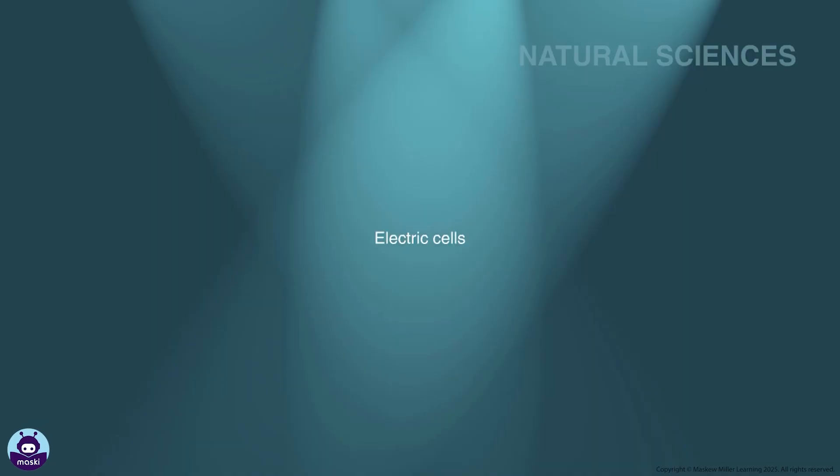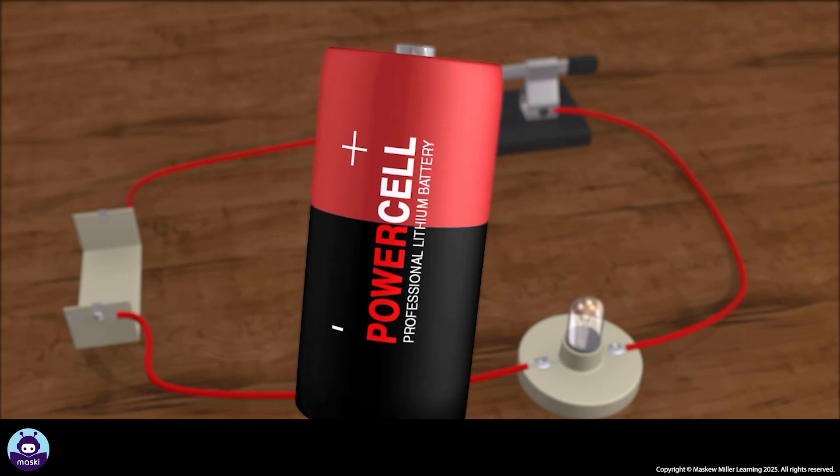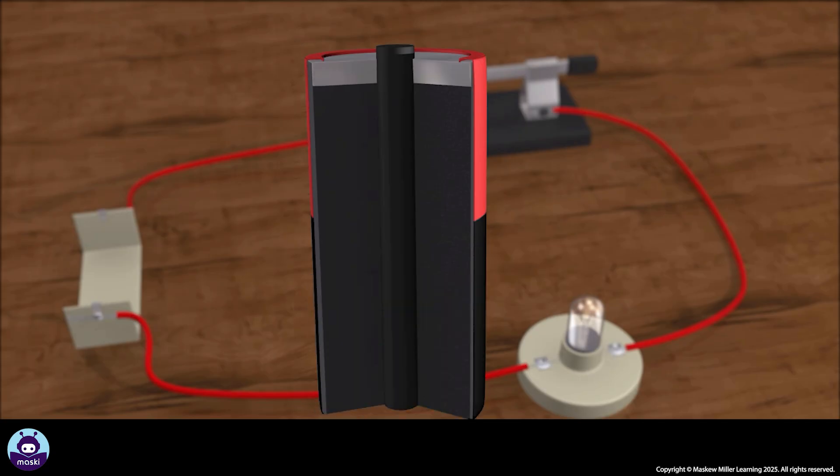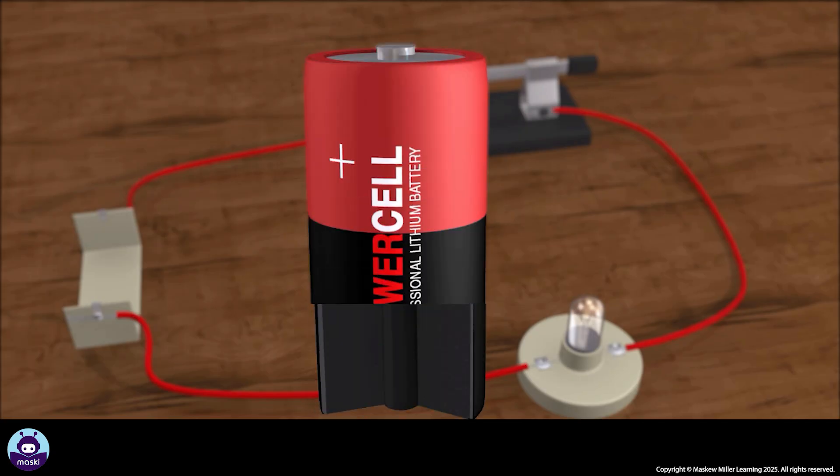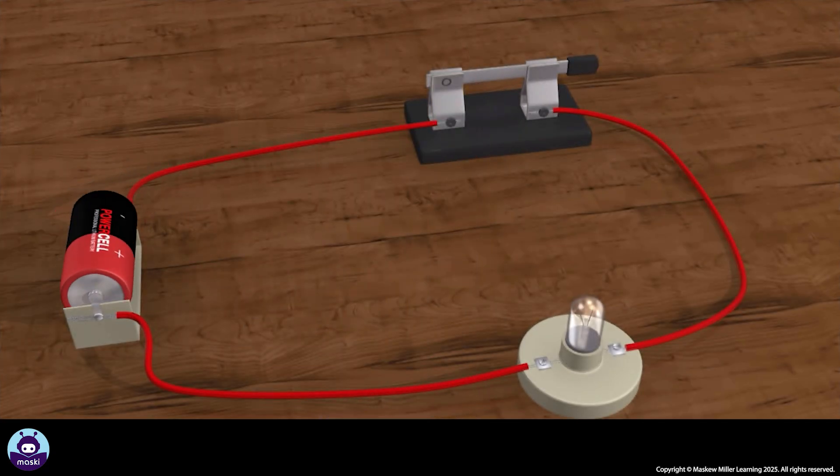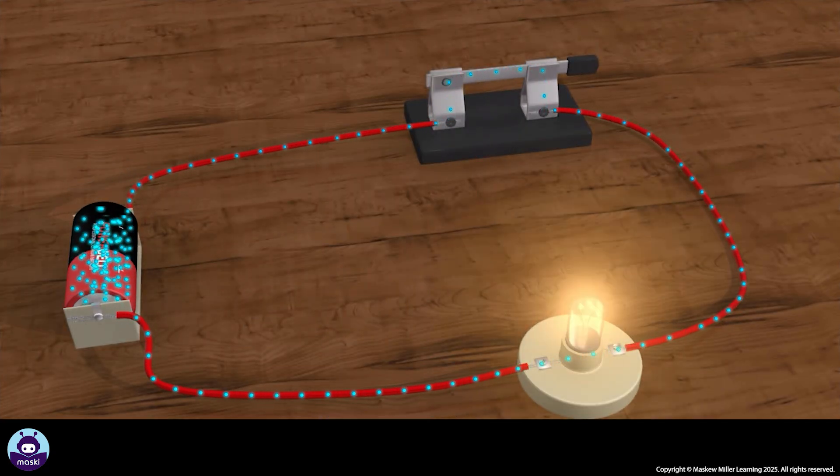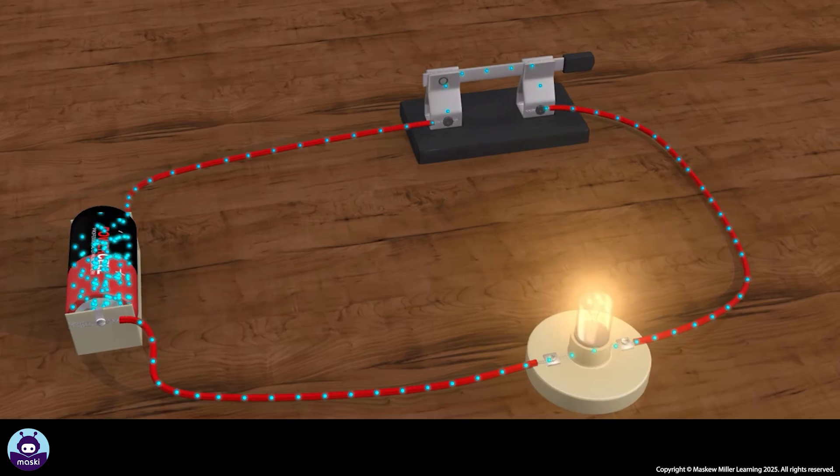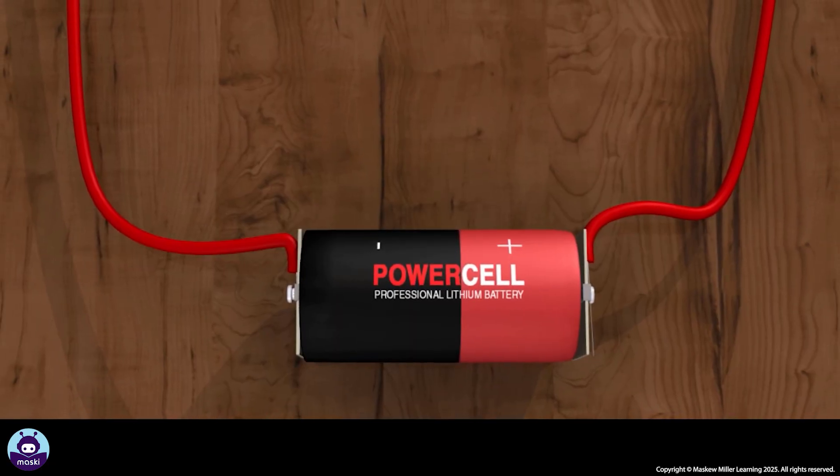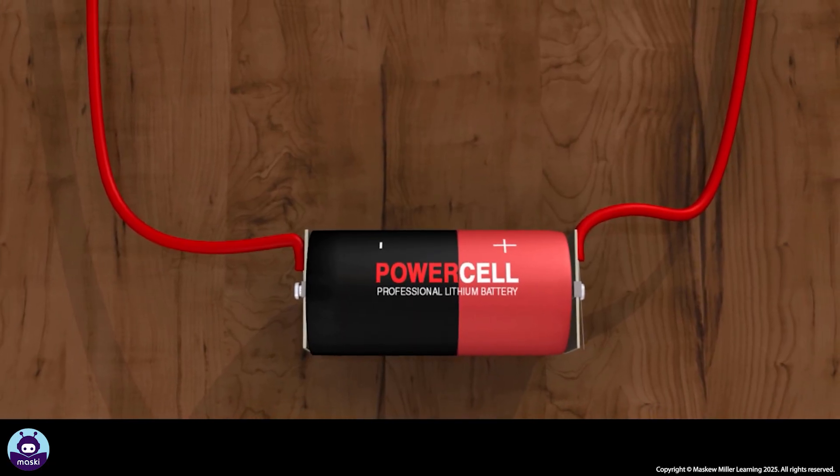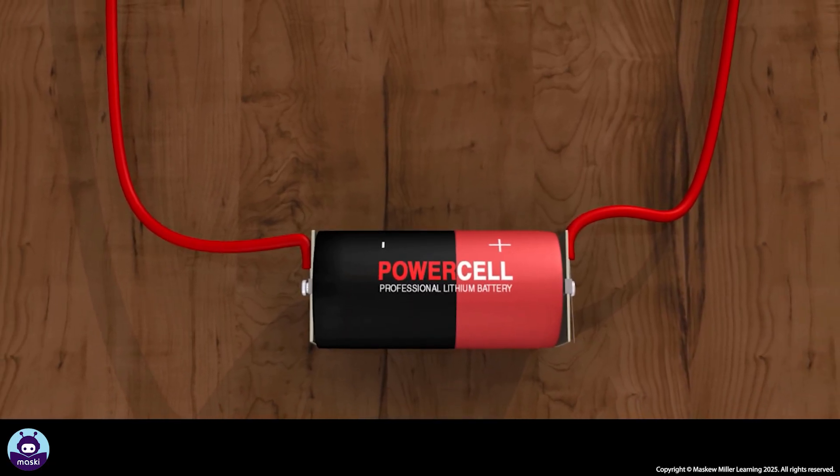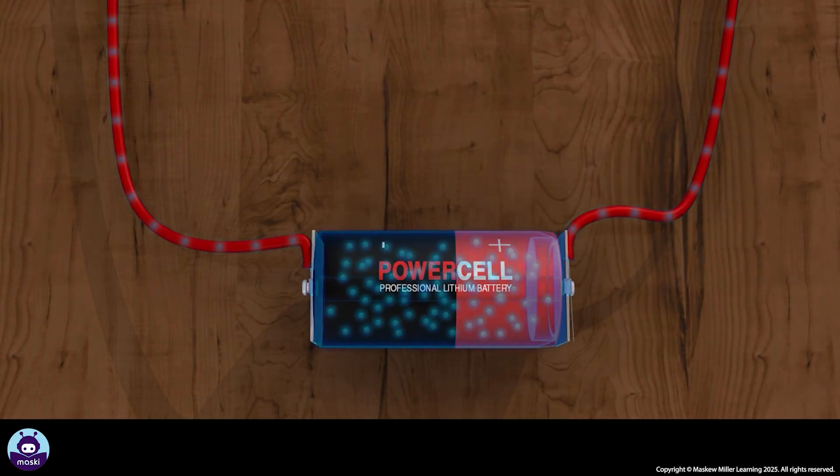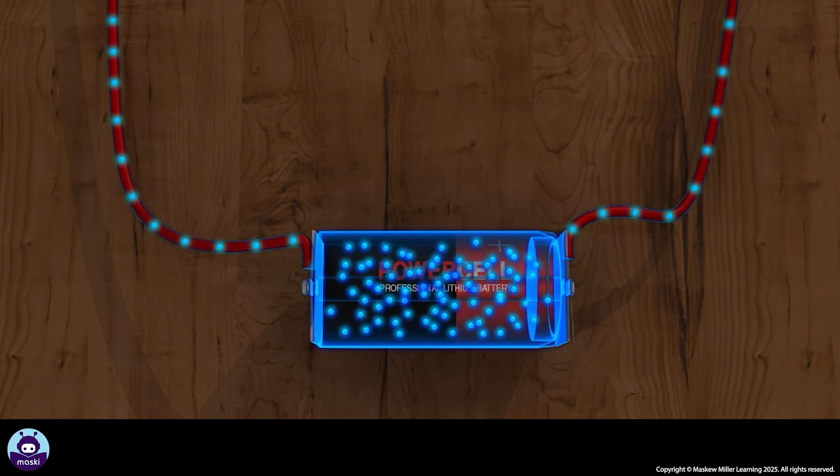An electric cell is a system in which certain chemical reactions can cause the flow of electricity through a closed external circuit. The cell is the source of electrical energy in a circuit. Chemical reactions take place inside